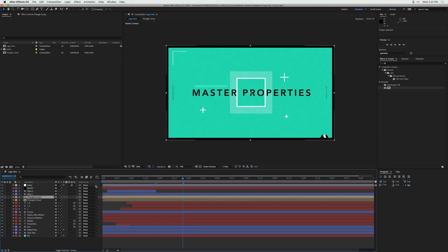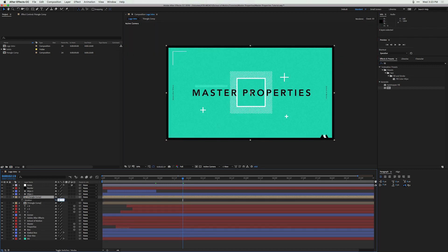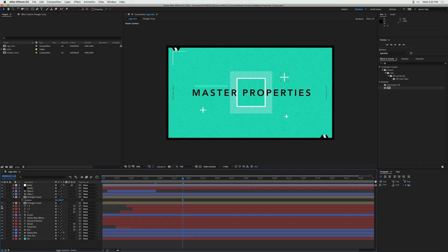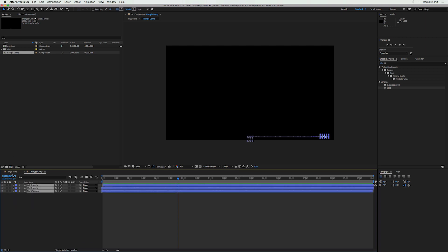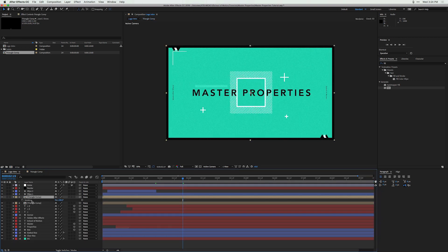Now what happens if you duplicate this triangle, rotate it 180 degrees, and you want to change the colors of the triangles up here but not the ones down here? Usually in After Effects you'd have to physically go in, double-click, copy all the triangles, paste them, pre-compose those, rotate it — it's an annoying process to say the least.